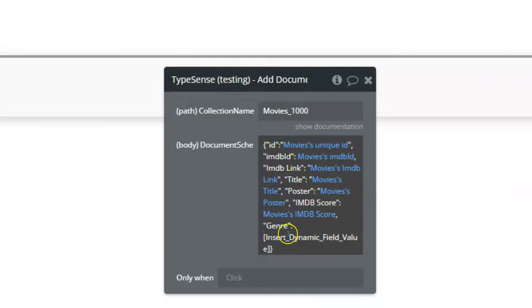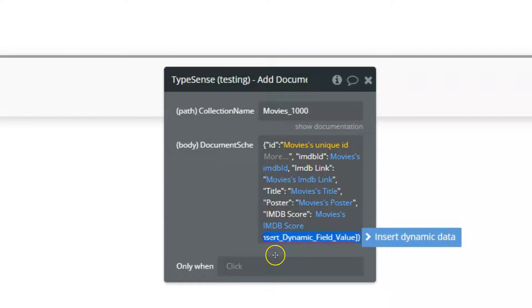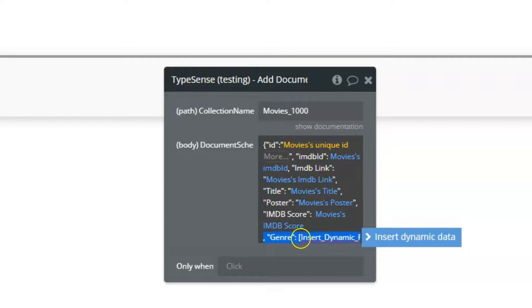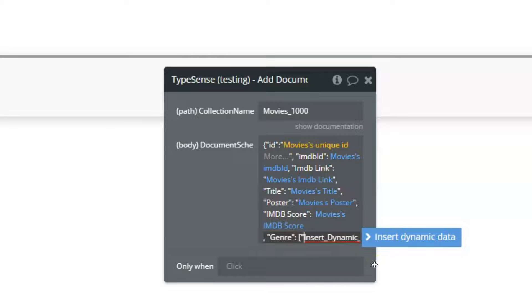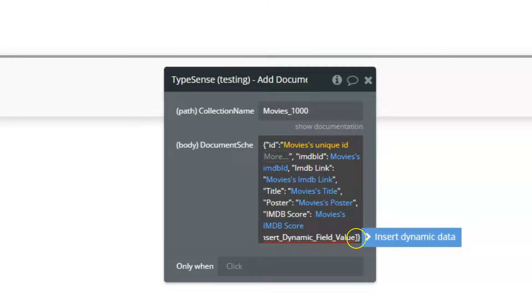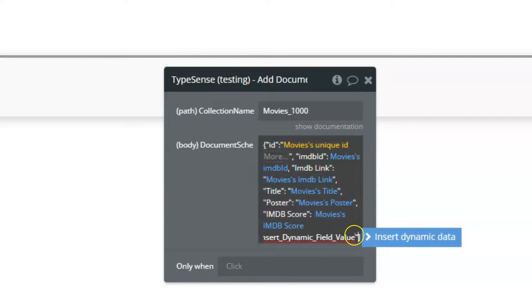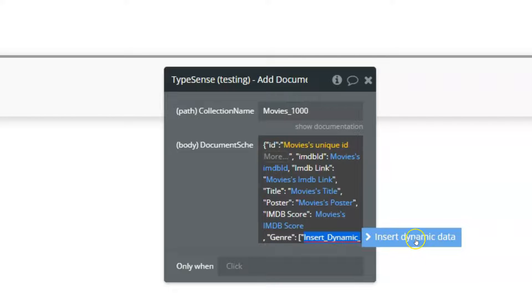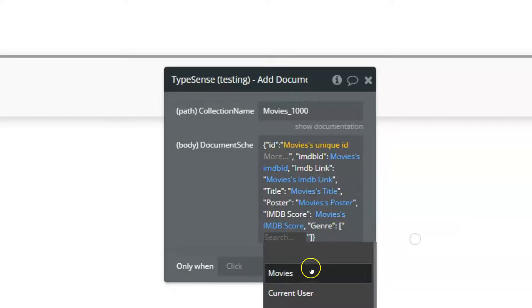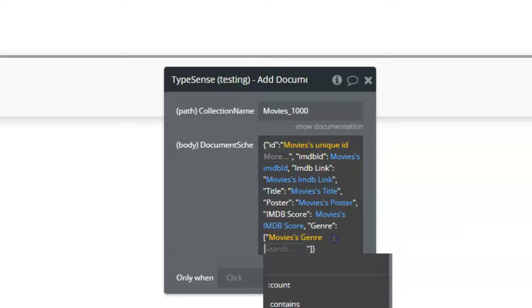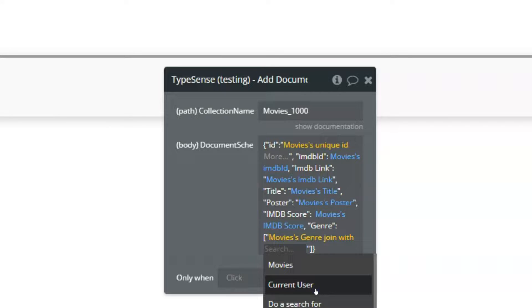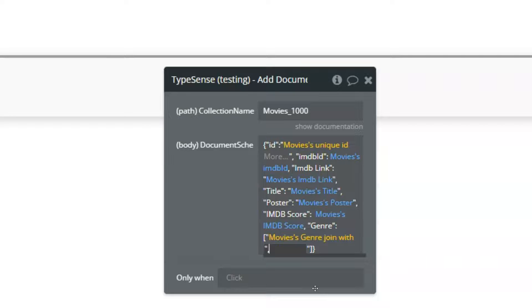And now for the genre, we need to do a slight modification because it needs to be sent as double quoted text. If we just added the genre list, it will be just text. So first we will add one quote over here and also one at the end. And over here we will add the genre but joined with quote comma quote.